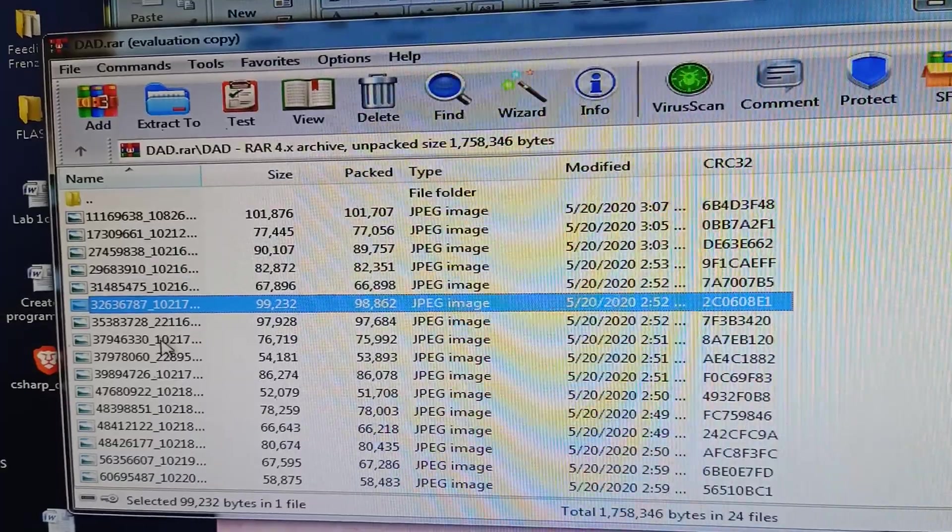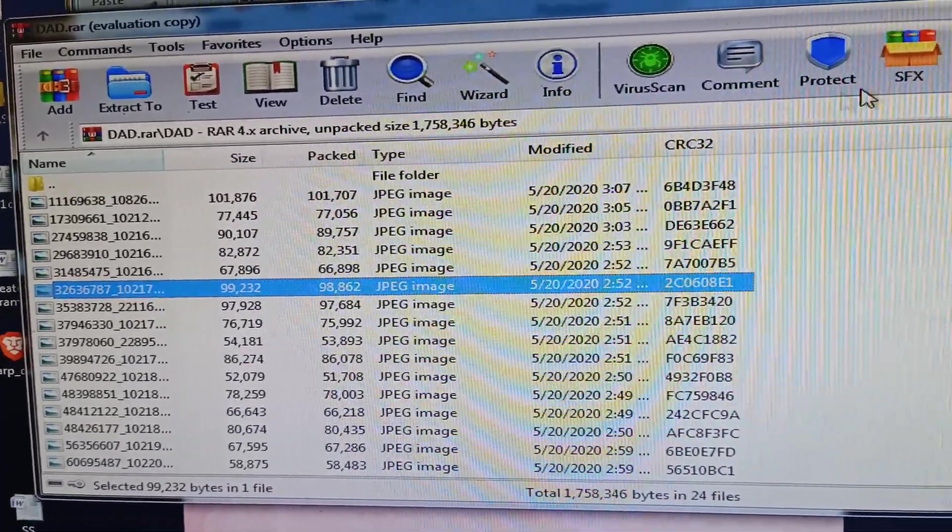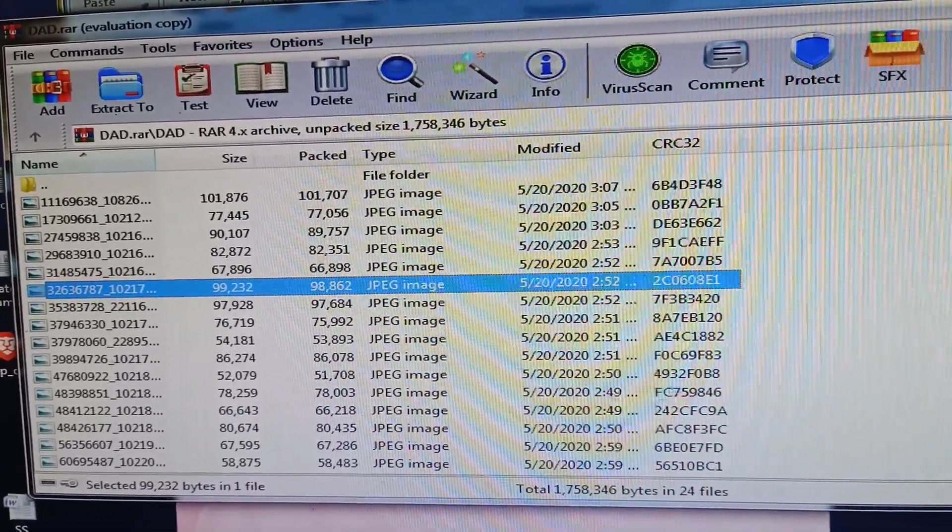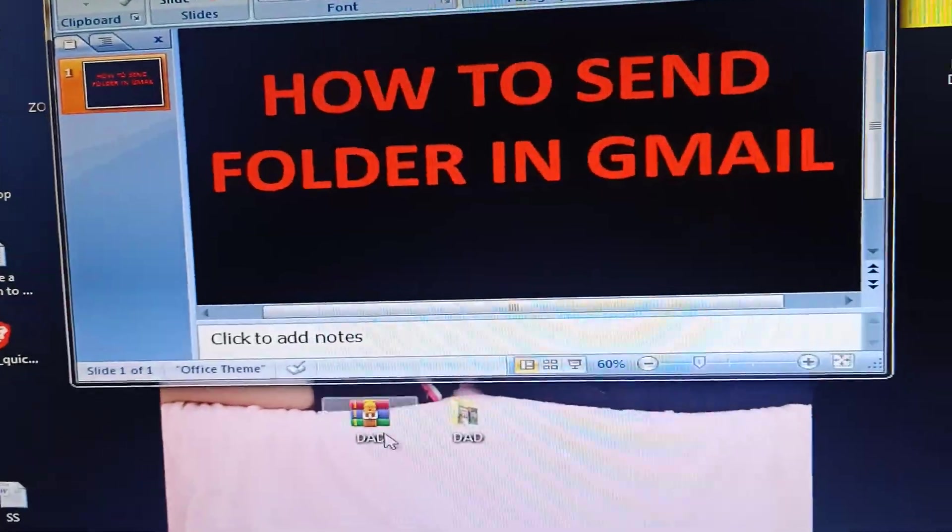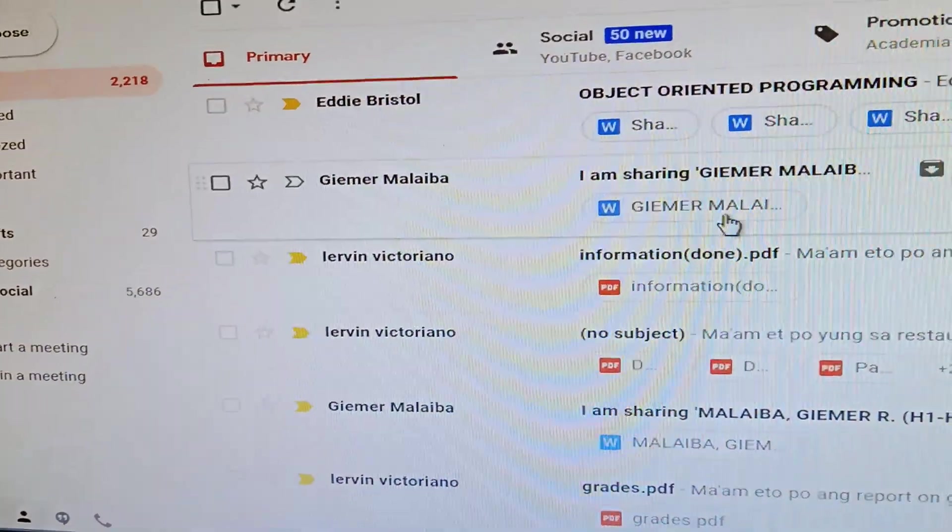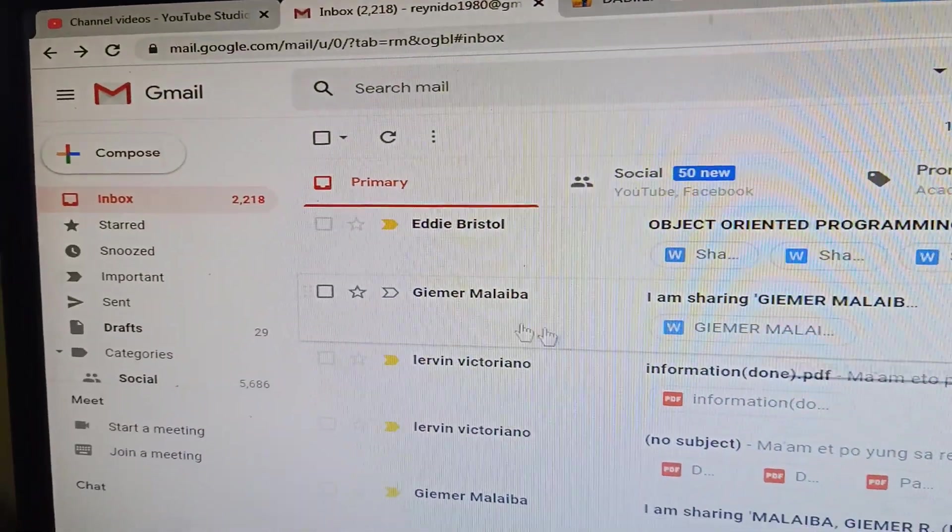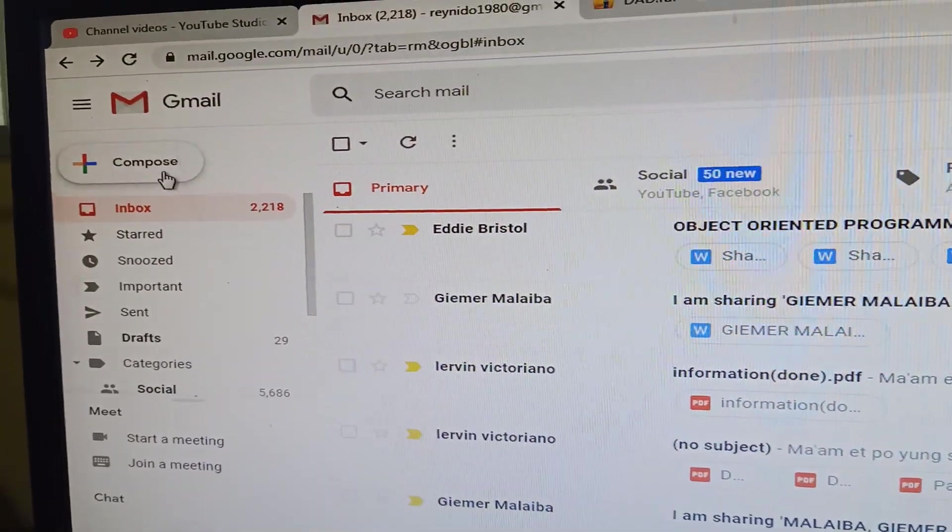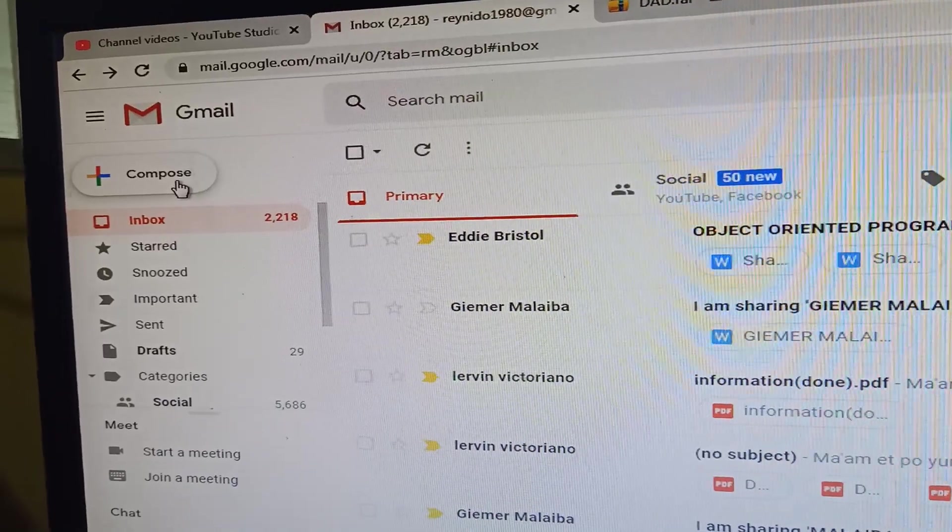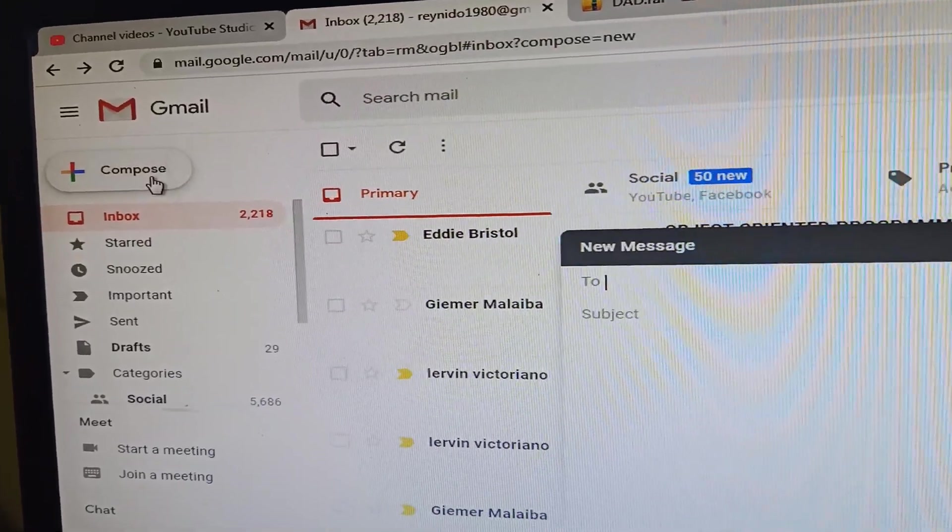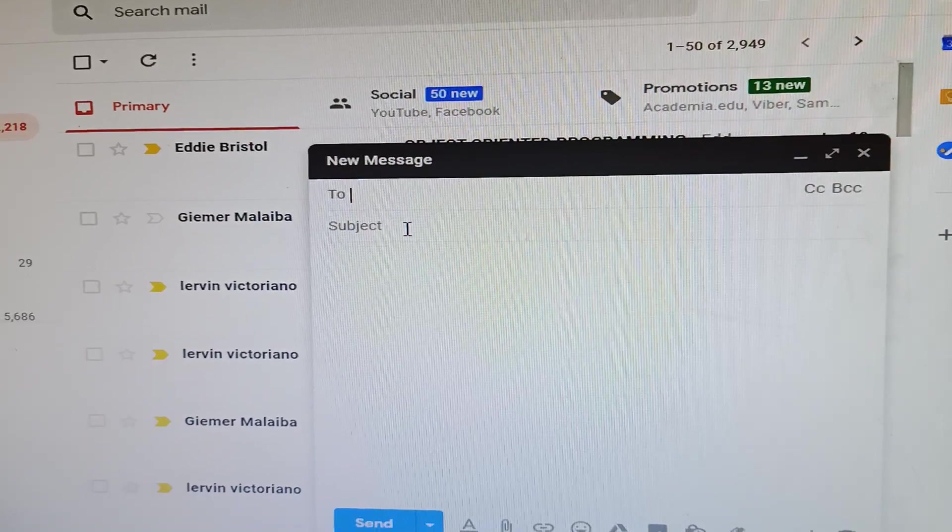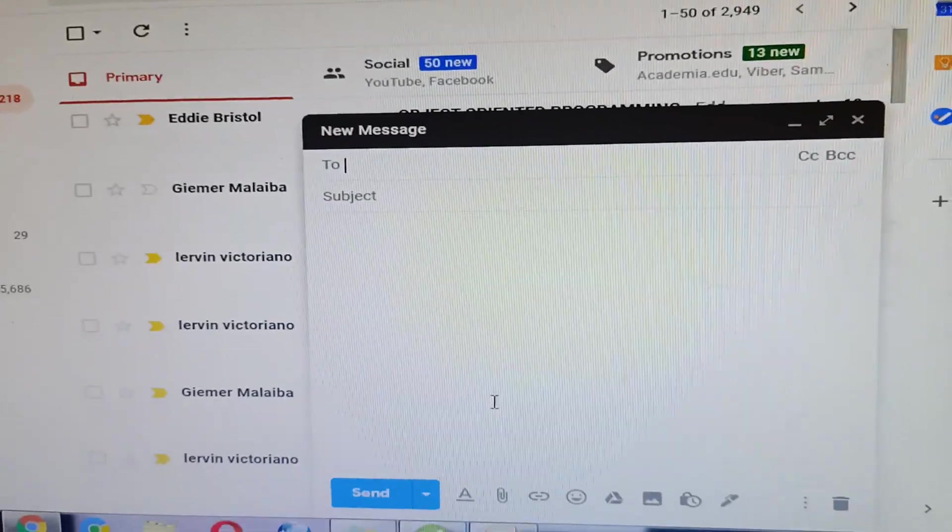I will open my Gmail. I already opened my Gmail account. I will click compose, this one. So I'm going to click this attach file, this attach file.